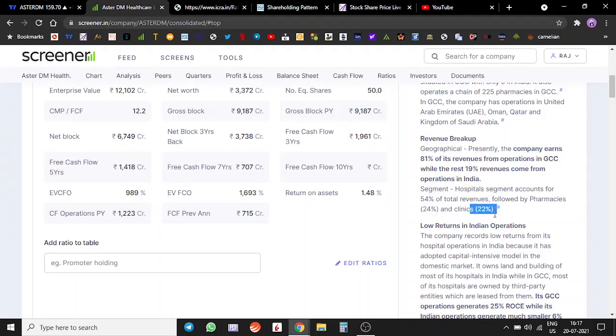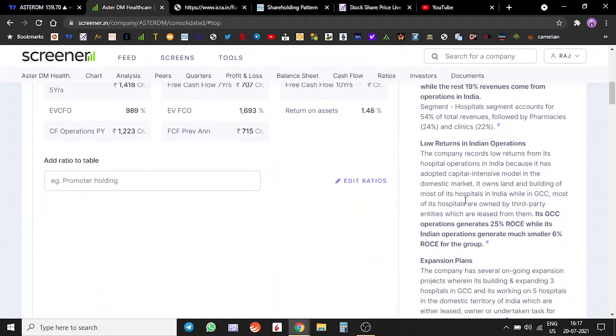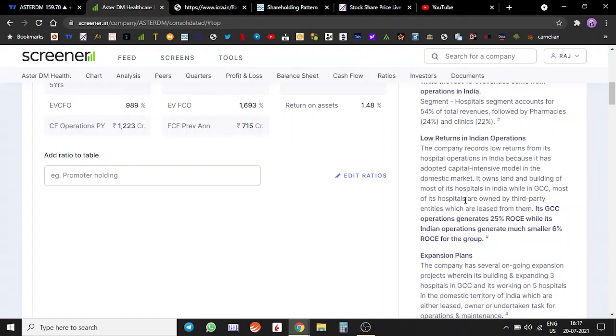Their returns from the Indian operations are relatively lower, obviously because our per capita income is also very low. The focus on healthcare in India is also very low, plus most of the expenses are out of pocket expenses.